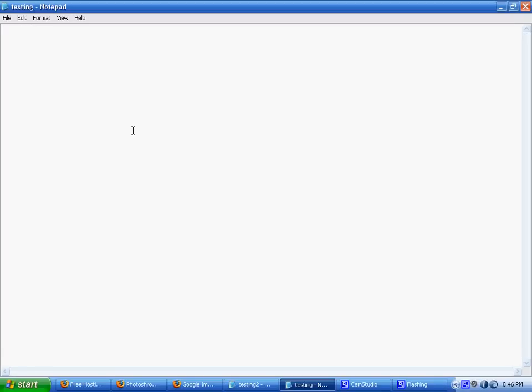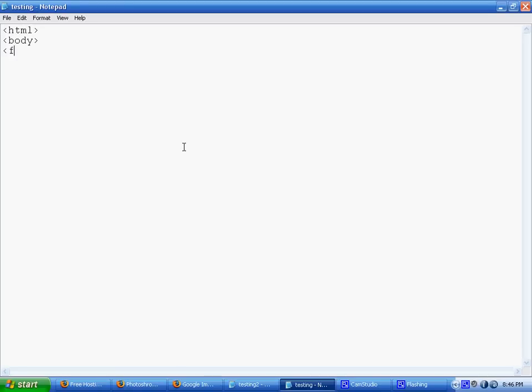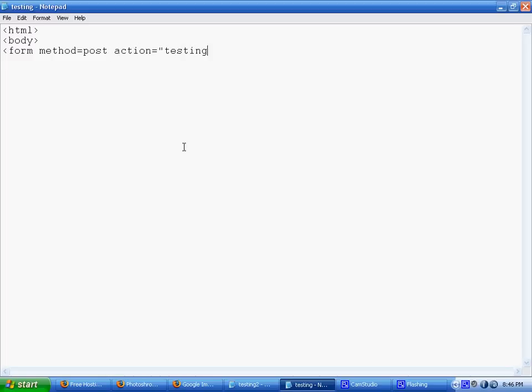So what I'm going to make here is I just made two pages, testing.php and testing2.php. So on testing.php, I'm just going to make a normal HTML form, and then it's very important to do this form method equals post because it changes a lot if you don't. And then the action, I'm just going to send it to the next page when you click the submit button.